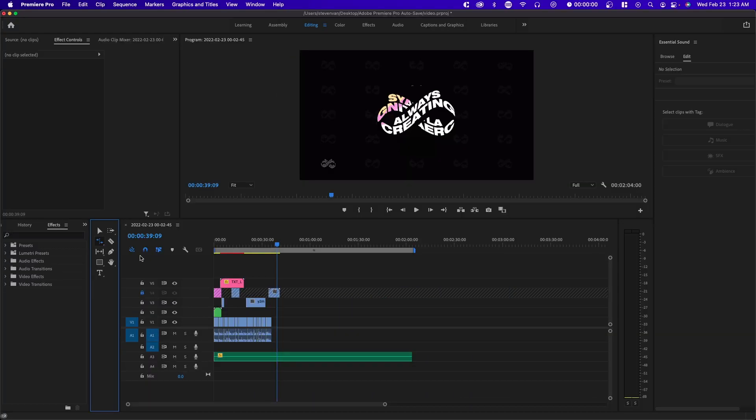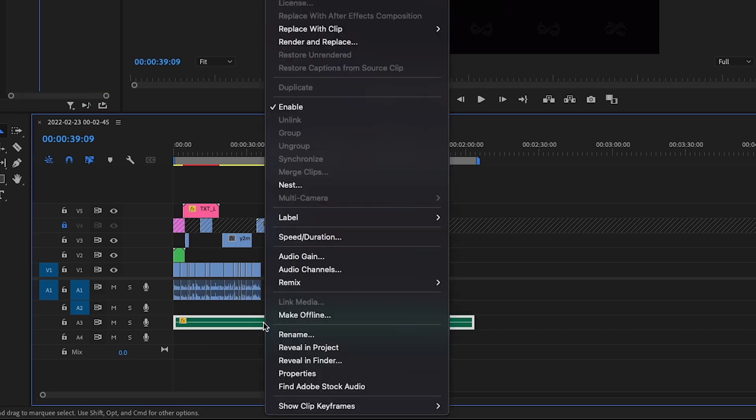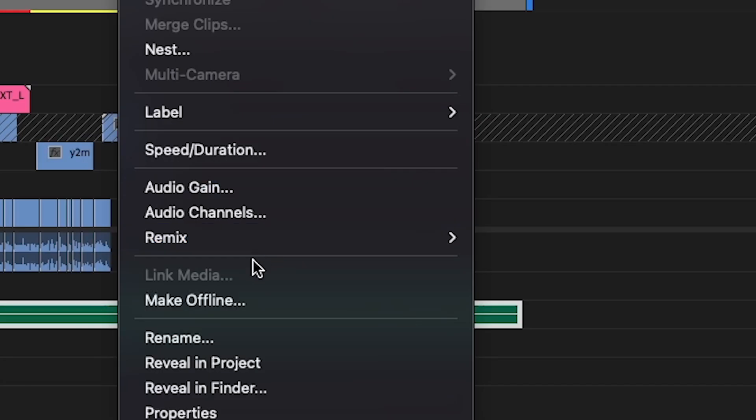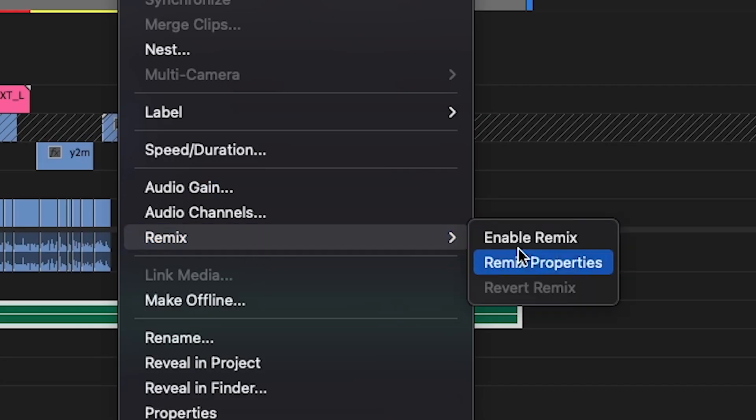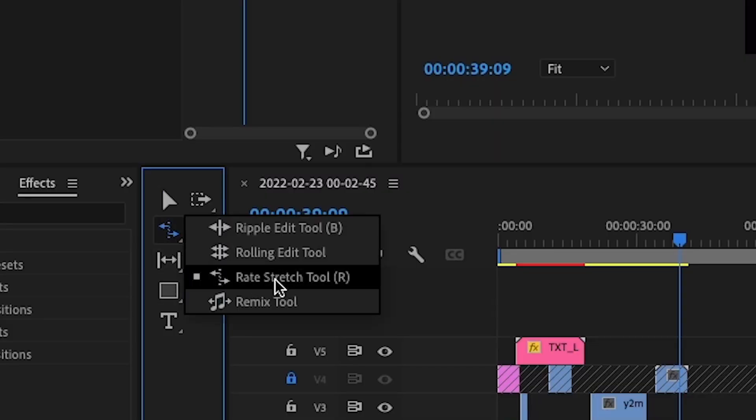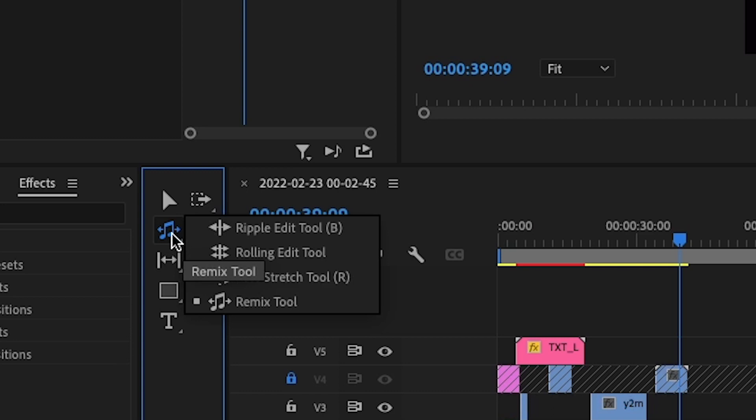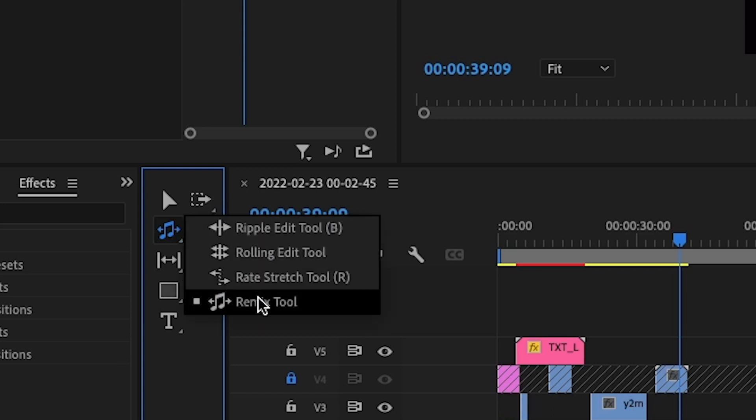To toggle on the remix tool you can either right click on your audio track and click remix and enable remix, or press R on your keyboard which will lead you to the rate stretch tool and click on remix tool, or simply hold left click and select remix tool.